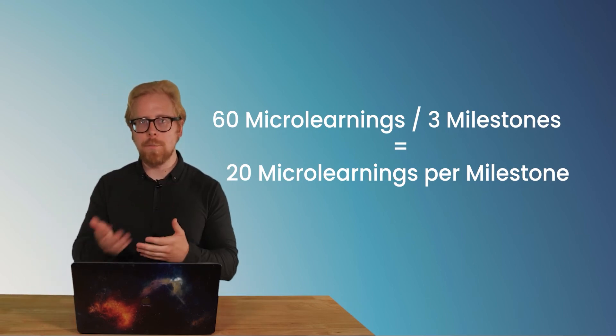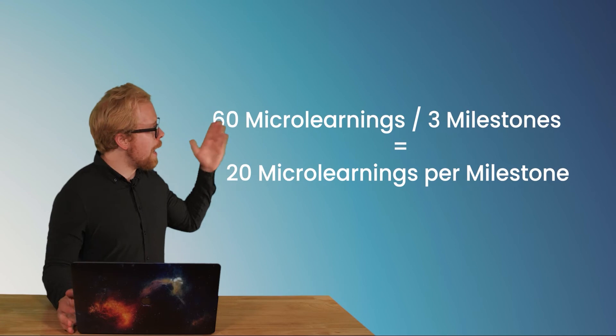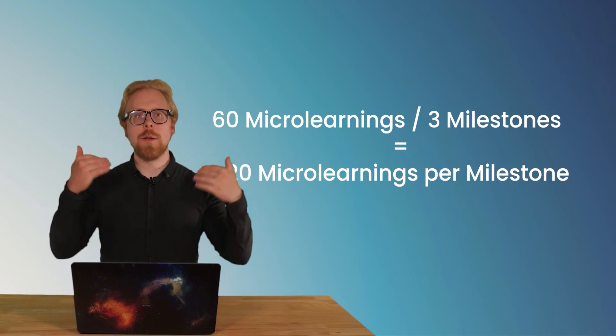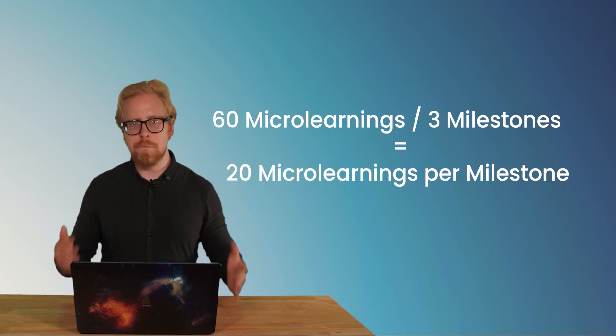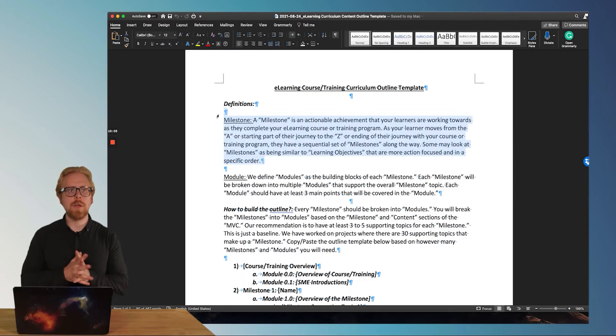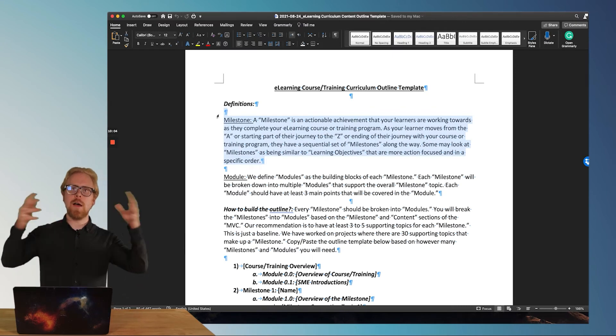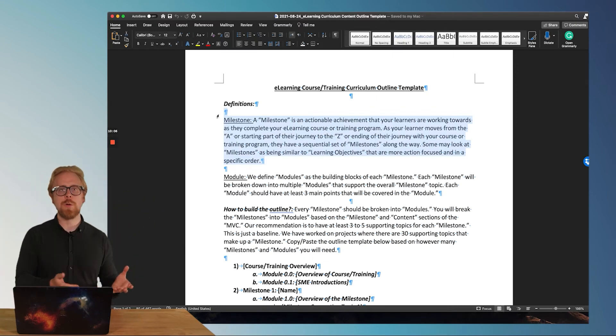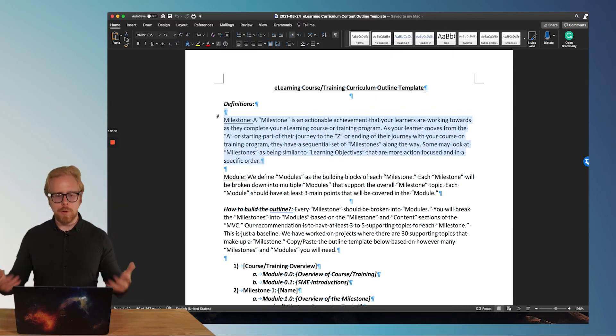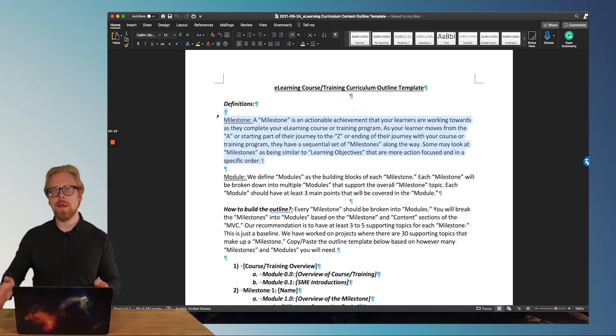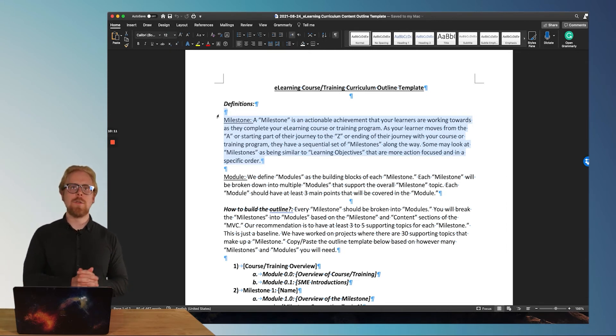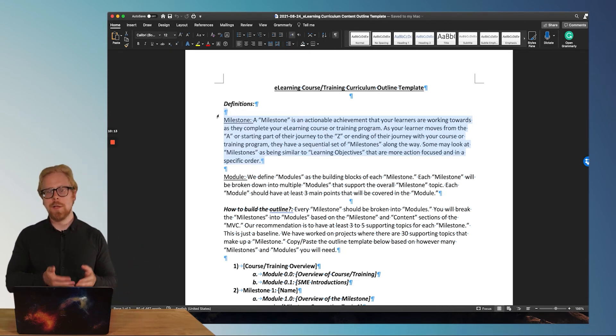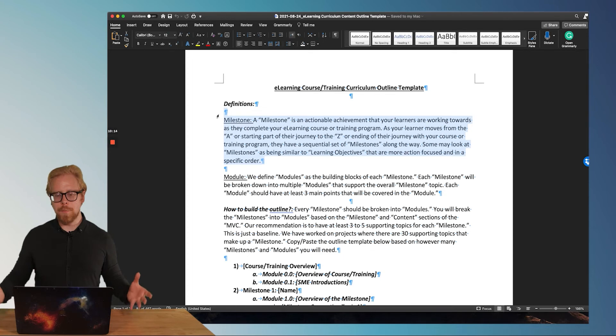So you kind of get why the math is so important when it comes to scripting microlearning, because all we're doing is we're taking a topic that may take 10 hours to explain to a learner. And we're segmenting it down into these subtopics that make up the whole curriculum.